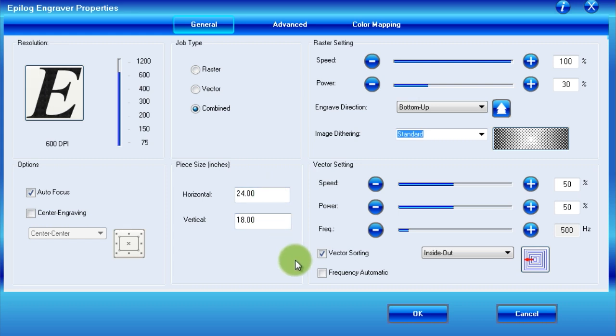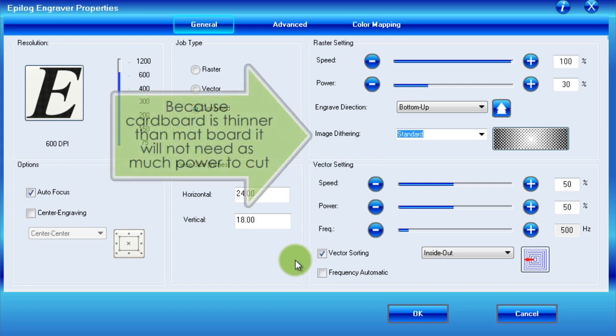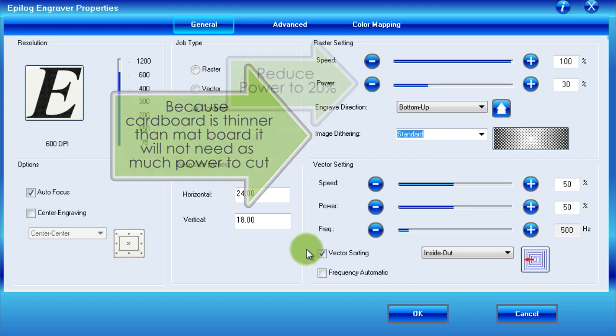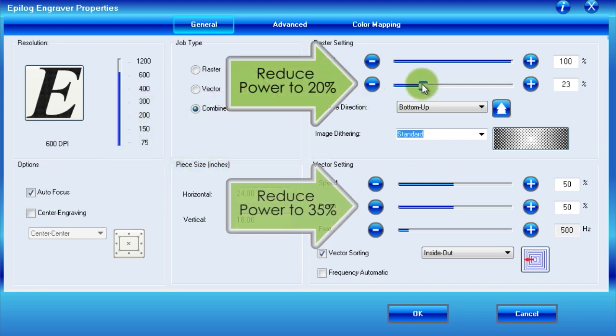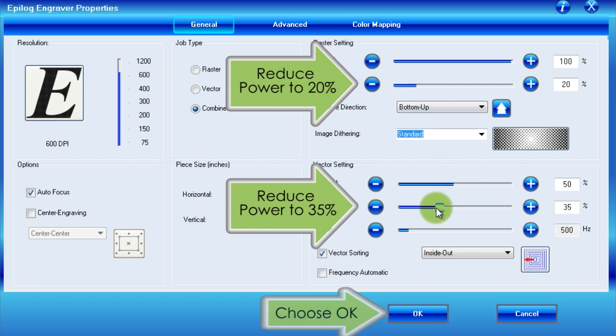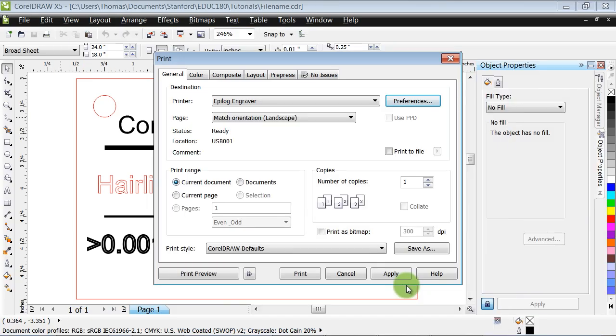In order to alter the matte board profile for cardboard, the only setting we need to change are the raster and vector power settings, because cardboard is thinner than matte board and will not need as much power to cut. Therefore, change the raster power to 20% and the vector power to 35%. When you are finished, choose OK, which will return you to CorelDRAW's print dialog box.